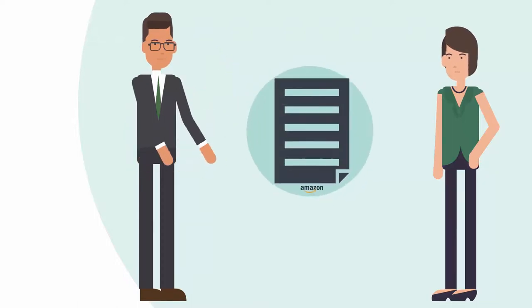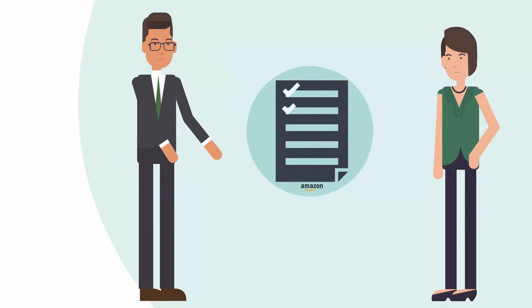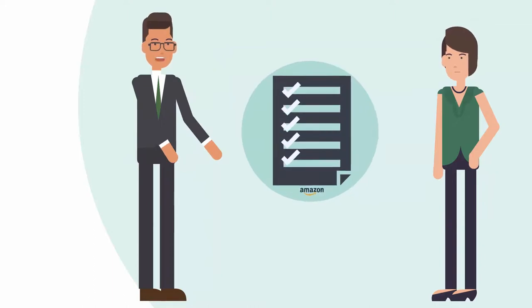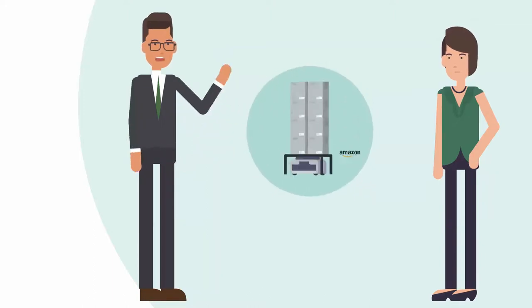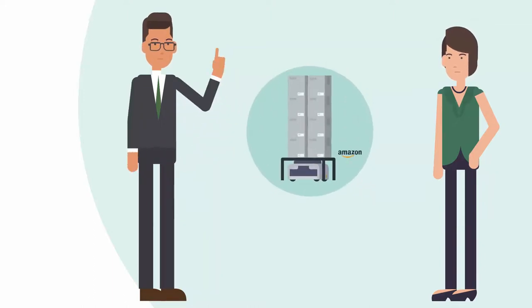They adhere to strict quality control guidelines to ensure acceptance by Amazon, and finally, deliver your completed shipment to the local Amazon center.